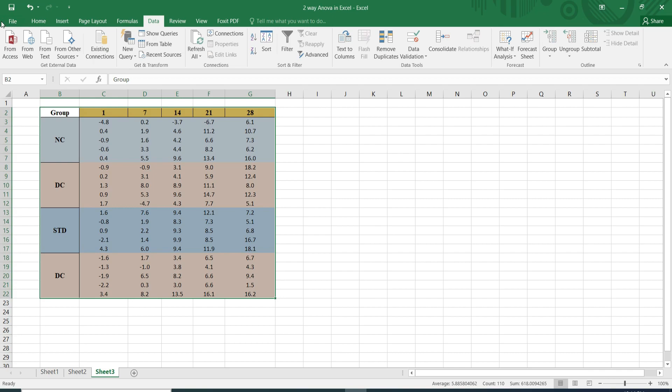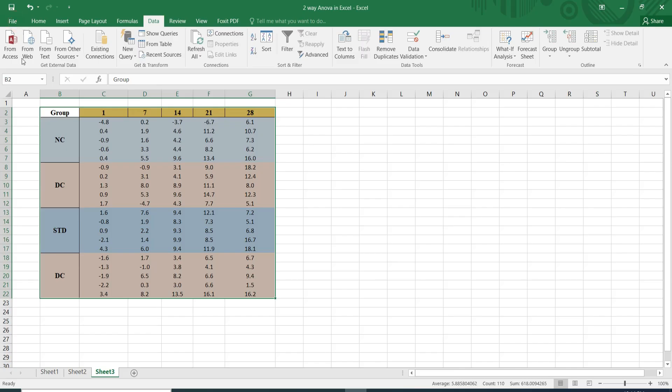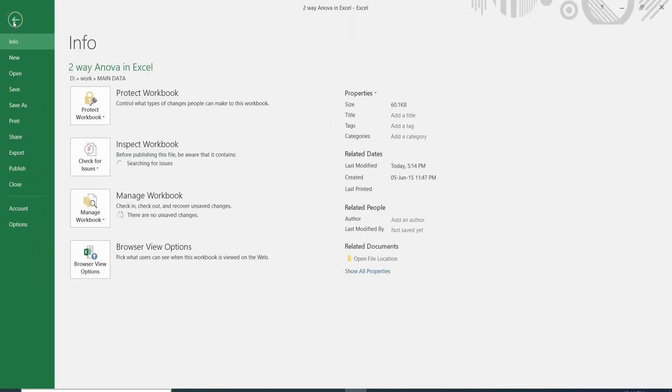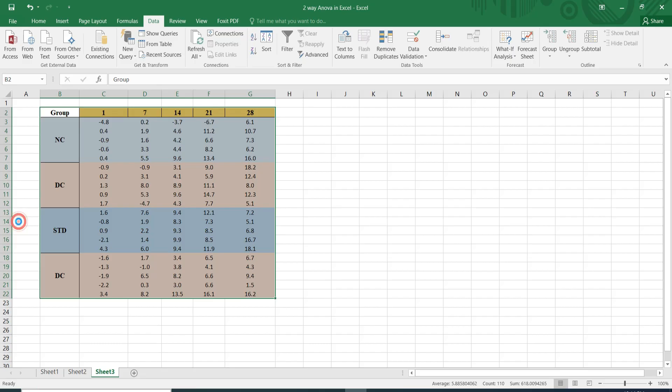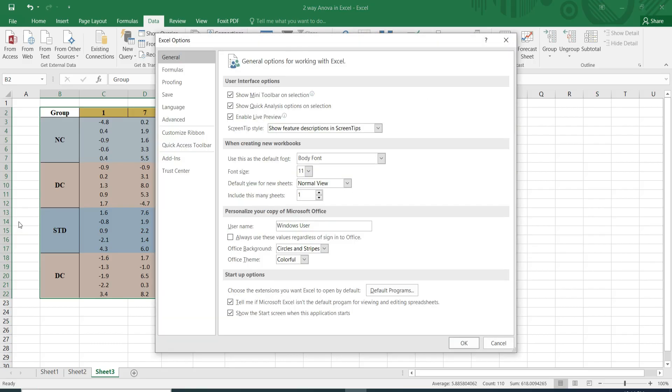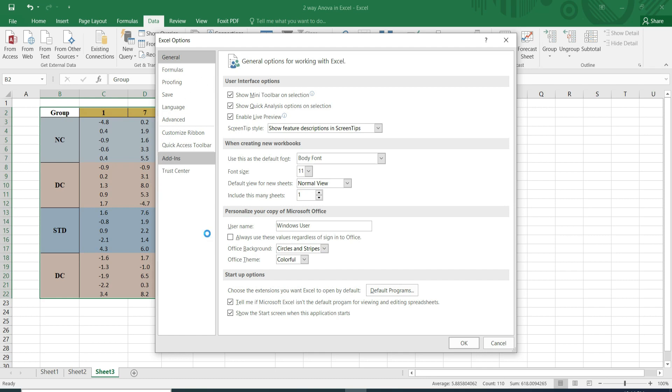So I went in File option. I clicked the File option and here the Options menu was given, and in that we will click the Add-ins option.